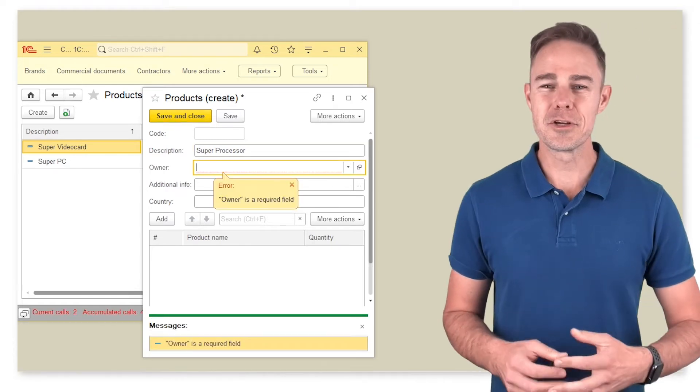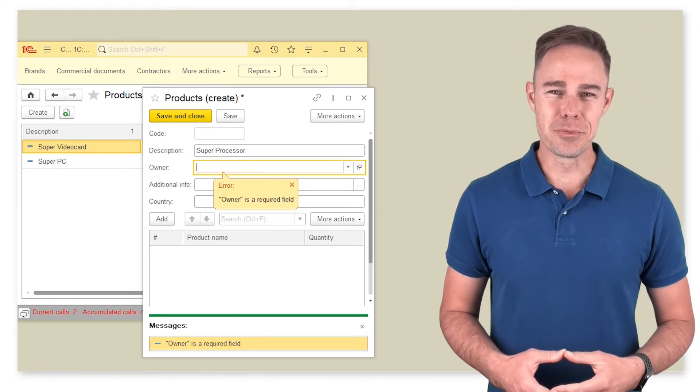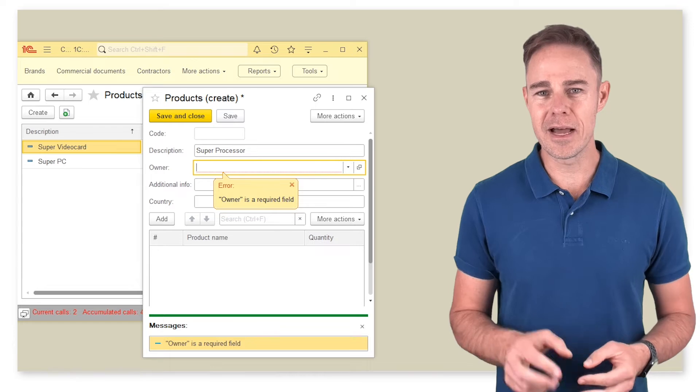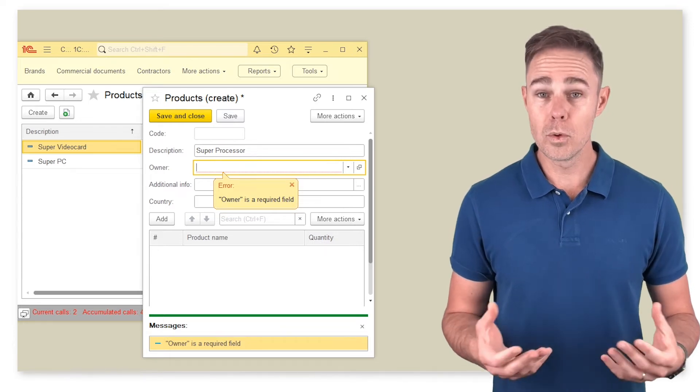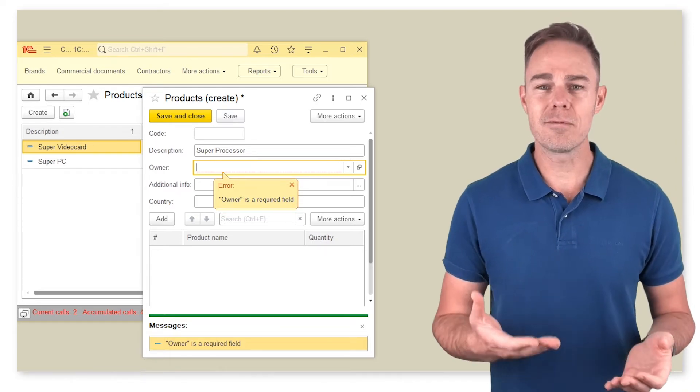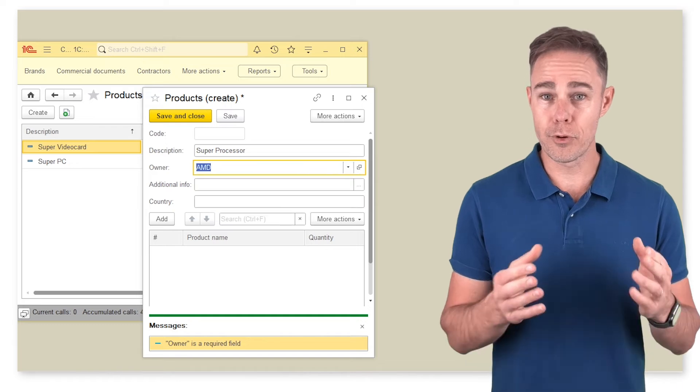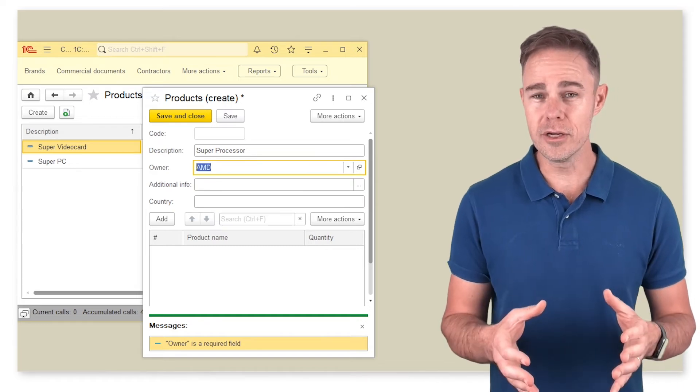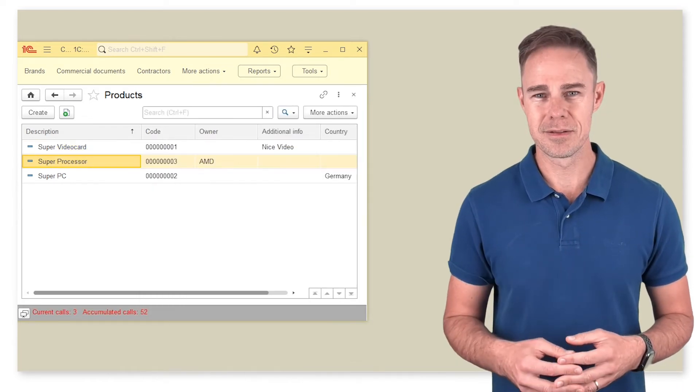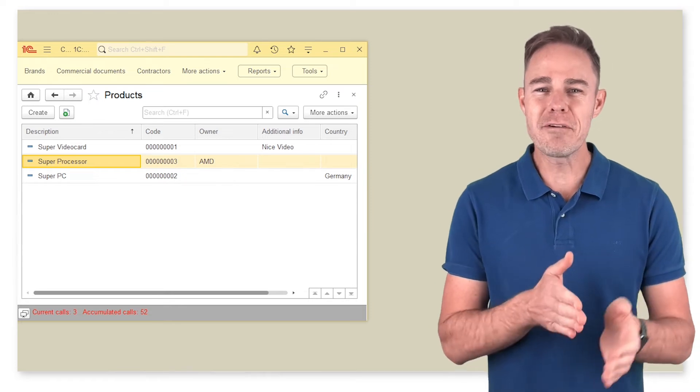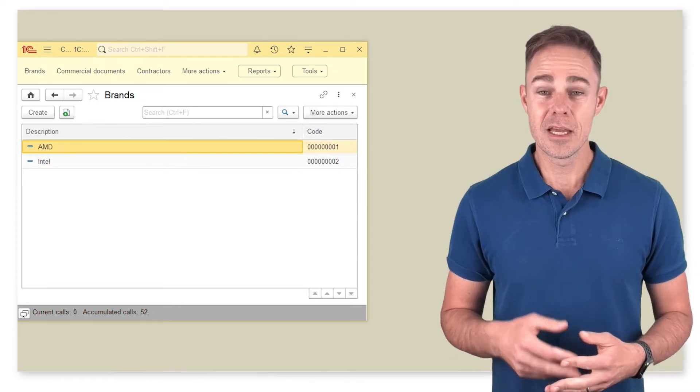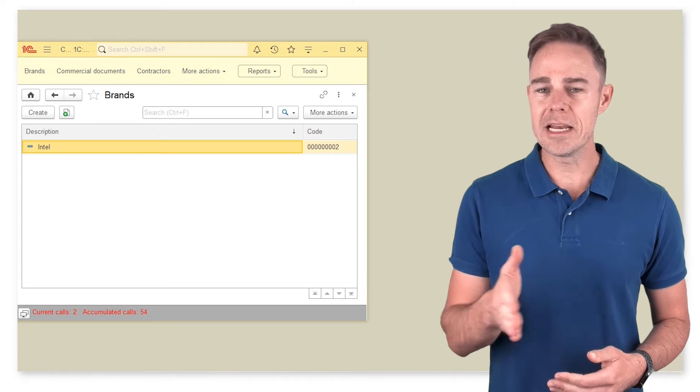First of all, when creating a new product, we must specify an owner. With the owner specified, the platform links these two objects, product and owner, with a reference.